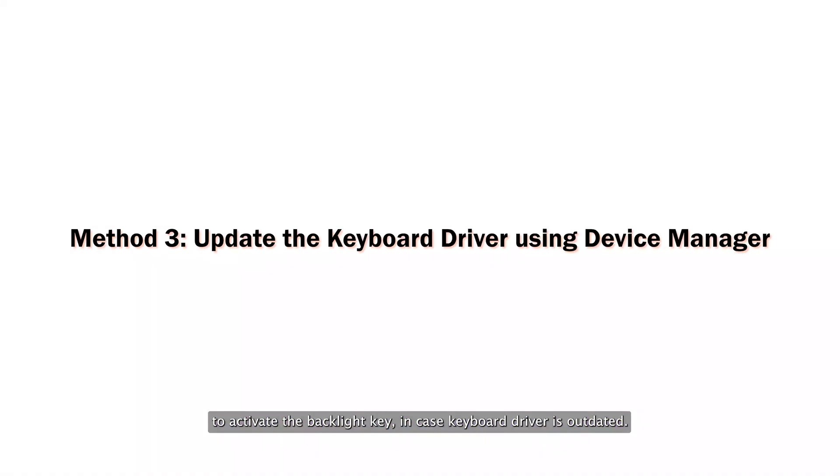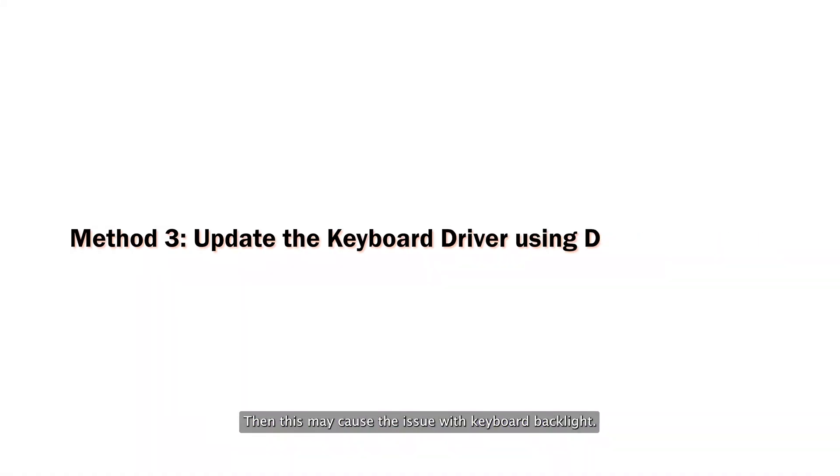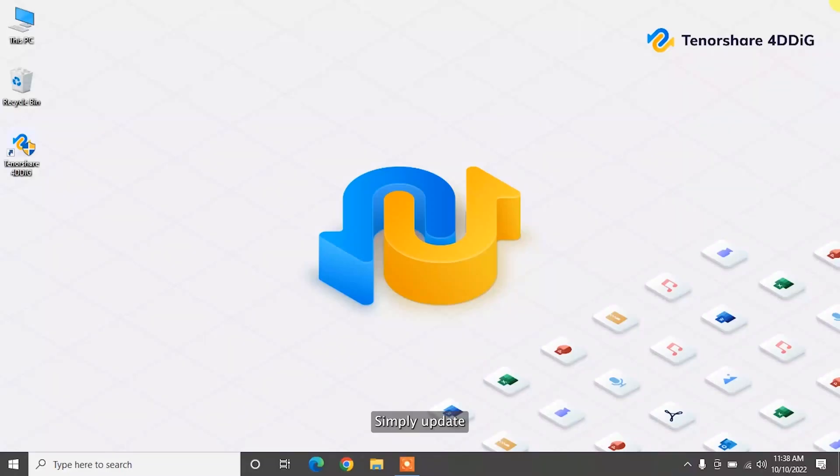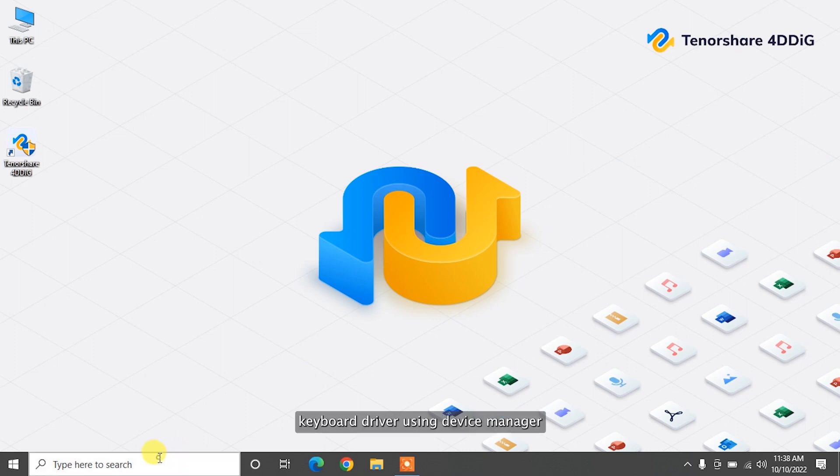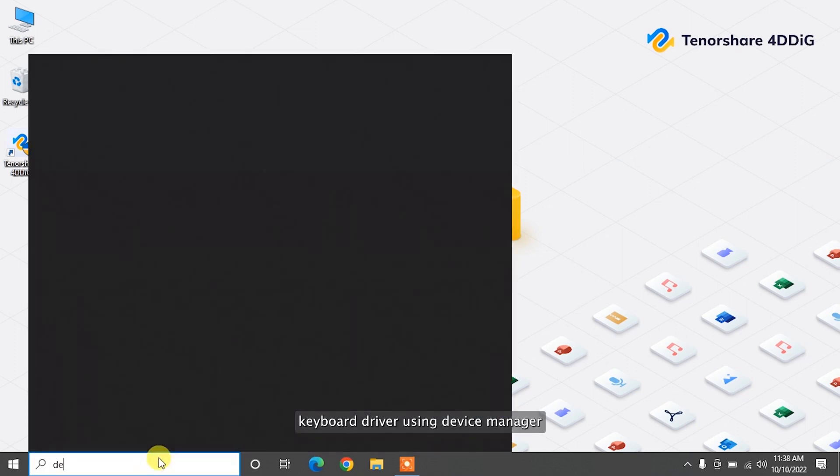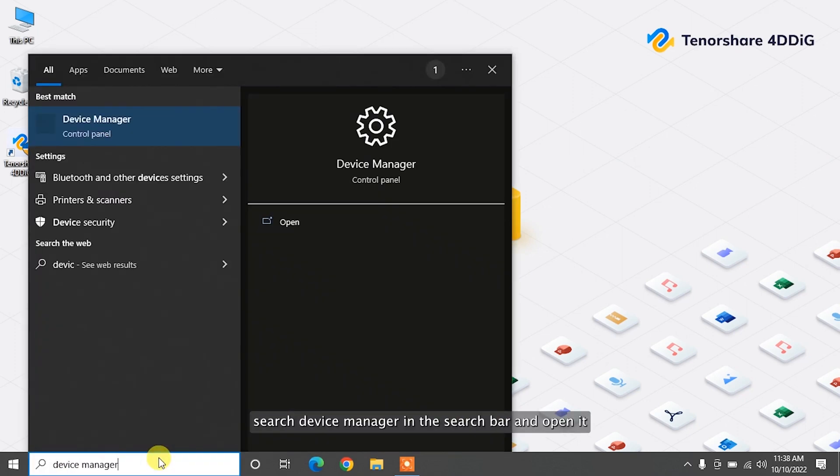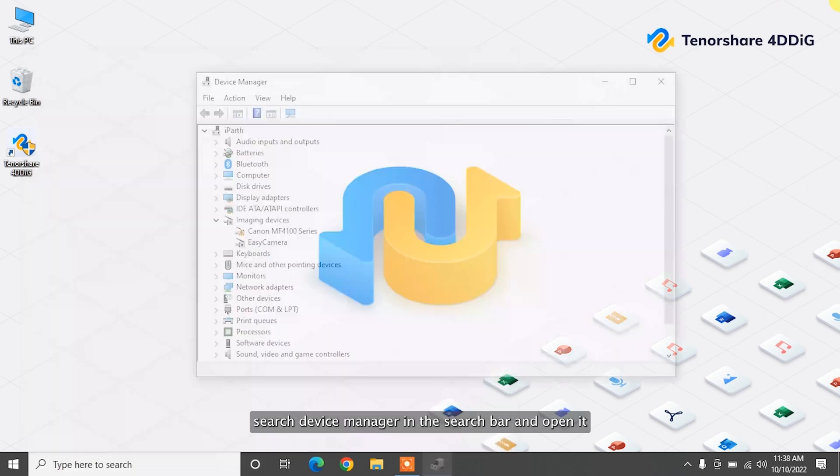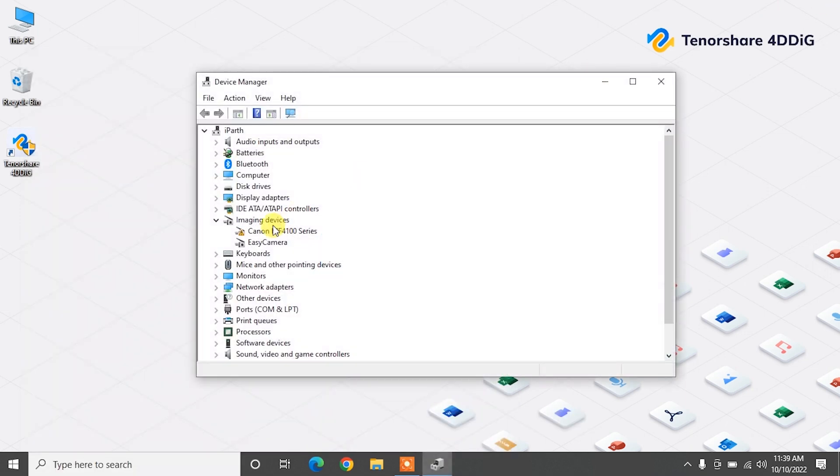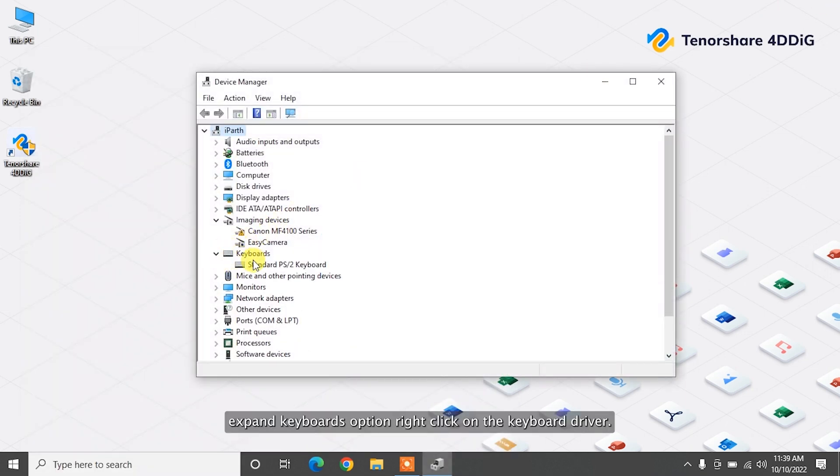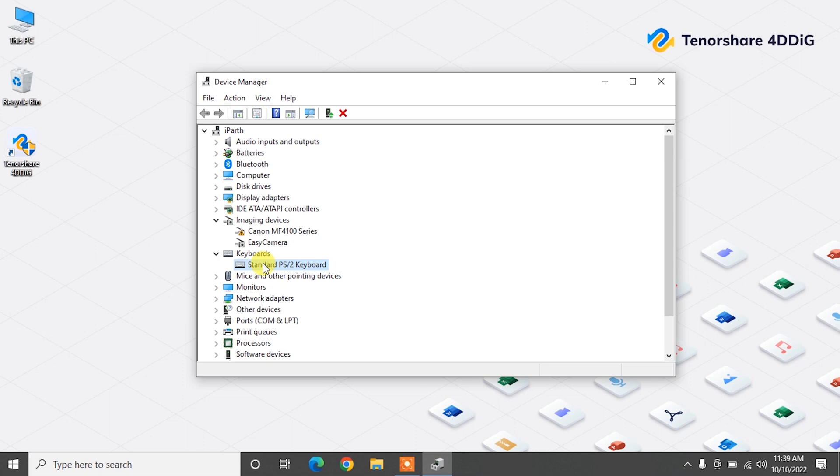In case Keyboard Driver is outdated, then this might cause the issue with Keyboard Backlight. Simply update Keyboard Driver using Device Manager. Search Device Manager in the search bar and open it. Expand Keyboards option. Right-click on the Keyboard Driver.